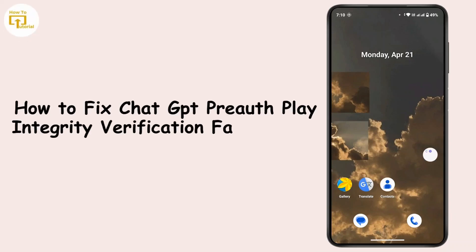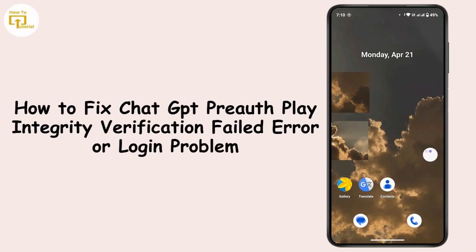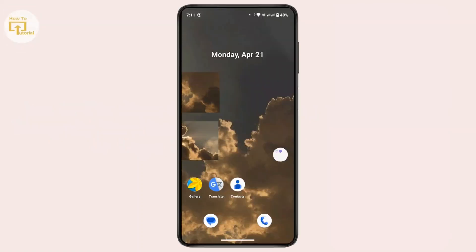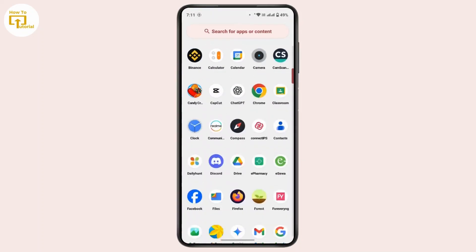How to fix ChatGPT pre-auth play integrity verification failed error, or the login problem. Hi everyone, this is Kate, and welcome back to another video. Today we will learn how we can solve the login problem on ChatGPT. So without further delay, let's get started.